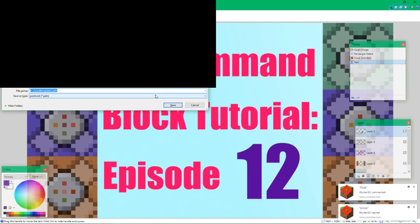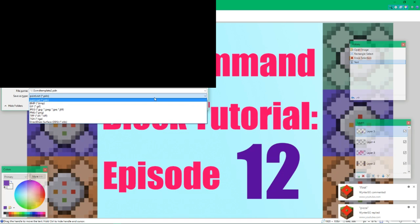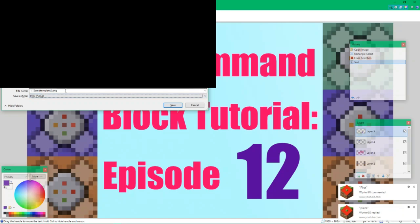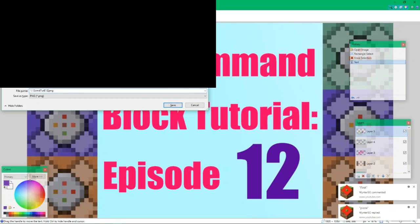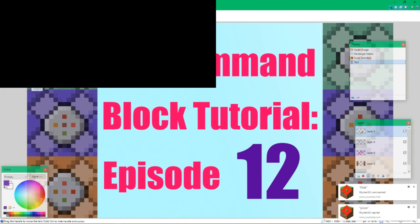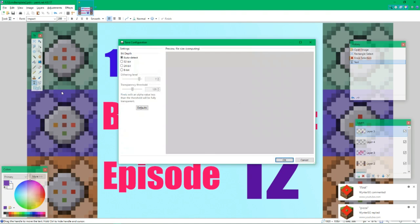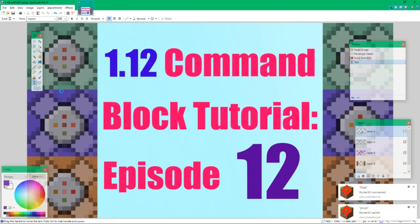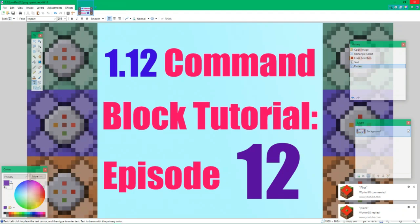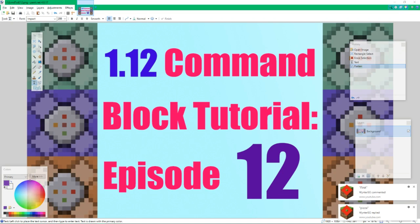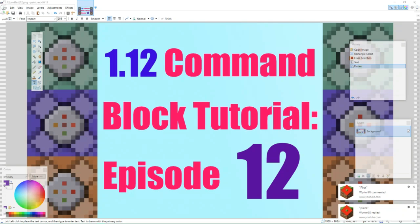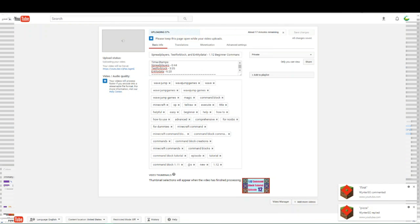And I'm going to have to blur this out here, so remember that myself. I'm going to save it as a PNG file and name it 1.12 Command Tutorial Episode 12.png. Save it, flatten it, and then exit out. And once I've exit out, I'm going to upload the thumbnail. And I'm going to cut once we are ready to update the rest of the description and all that.